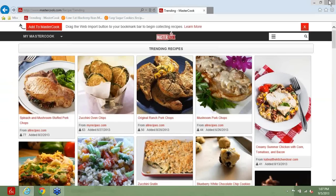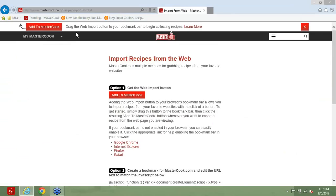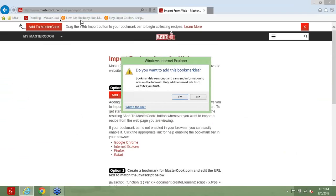After you've created your web account, the first thing you should do is install our bookmarklet. It's this red Add to MasterCook button. If you've been to the website, you've probably seen it on the front page. You need to make sure that your bookmark toolbar is showing in your browser. If you don't know how to do that, it's pretty simple, but we've posted instructions here if you need them. Once the bookmark toolbar is showing, all you have to do is drag this onto your toolbar, and then click Yes when it asks you if you want to add this bookmarklet.